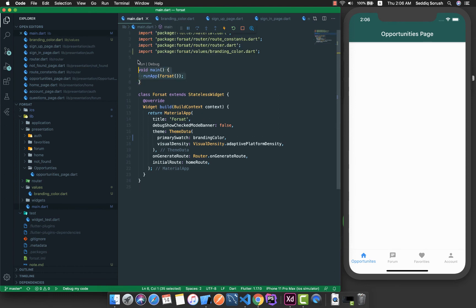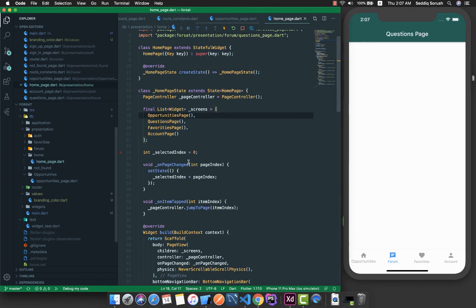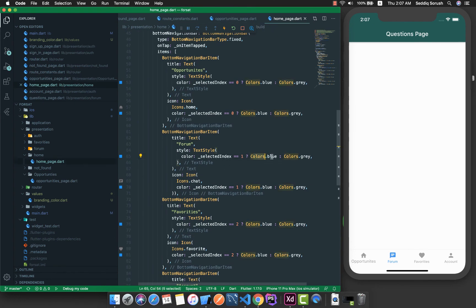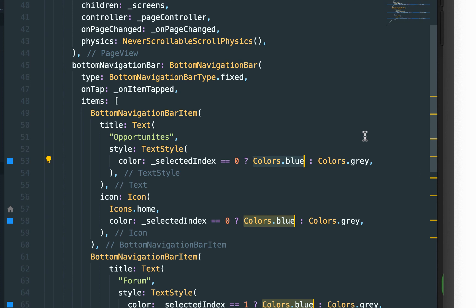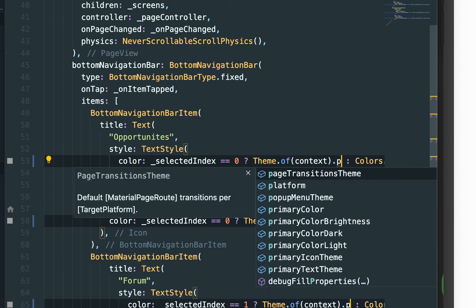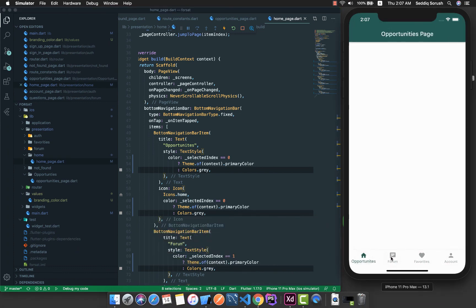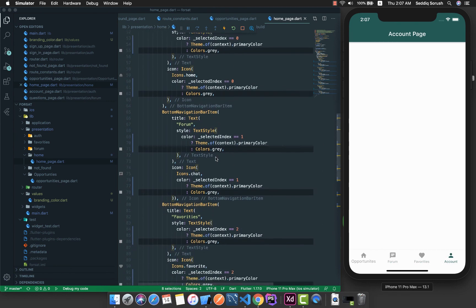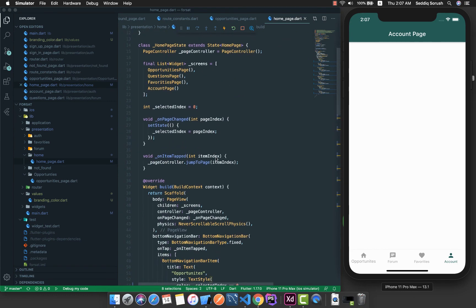The app bar color is set, but the bottom navigation bar still shows blue. That's because inside the home page we have the selected item color hard-coded as Colors.blue. I'll select all those instances using Control+D and replace them with Theme.of(context).primaryColor. After saving, you can see our branding color is now selected across the whole application. From now on we'll use this as our primary branding color throughout the app.